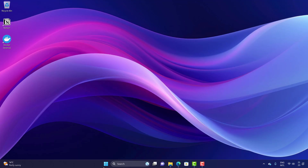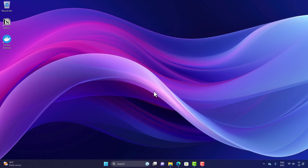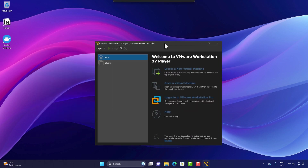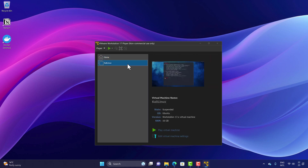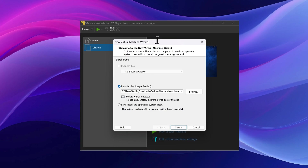I'm going to open VMware Workstation 17 Player, which is totally free for non-commercial use. I already have a Kali Linux instance in my machine, but I'm not going to use that — I just want to show you how we can install it from the ground up.